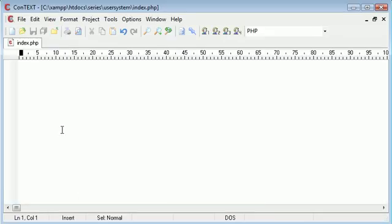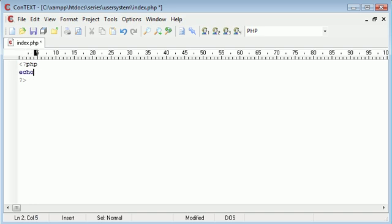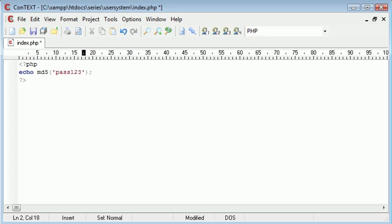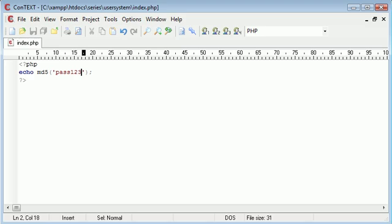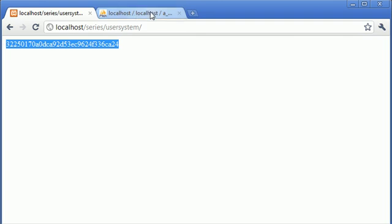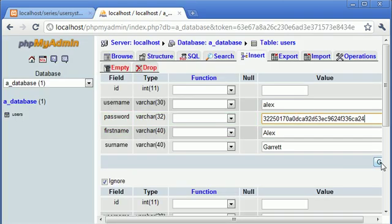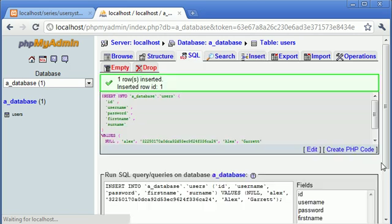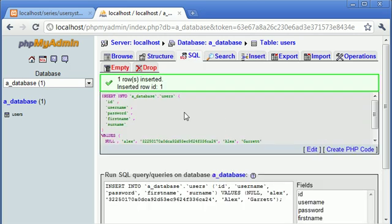My password is going to be pass123, so we don't get confused between field name and the actual password. I'm going to echo out MD5, and in here I'm going to put pass123. This is going to return the MD5 hash. I can just copy that and paste that into my database. Obviously you won't have to do this when you're registering your users. I'm going to click go.